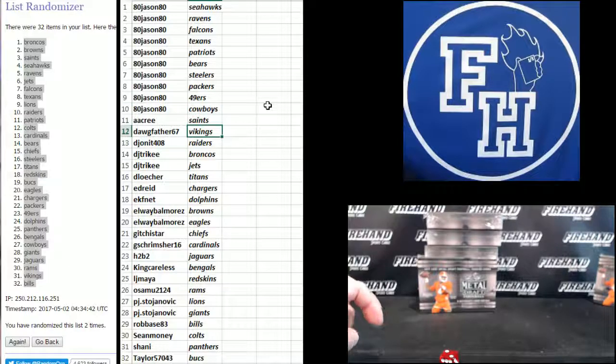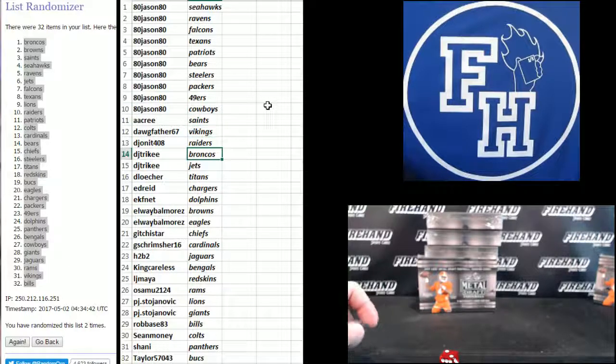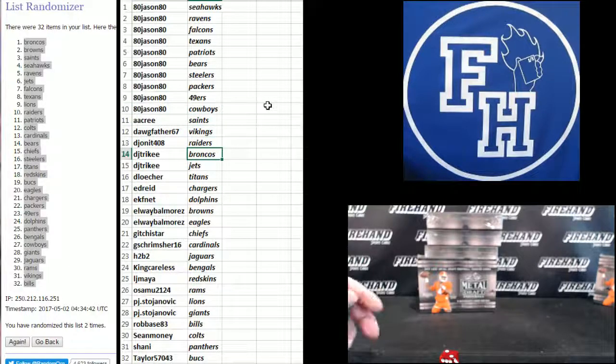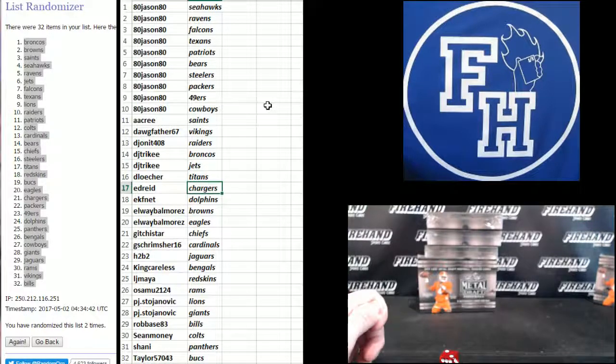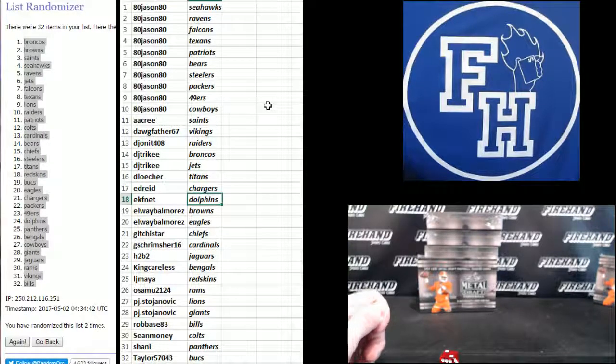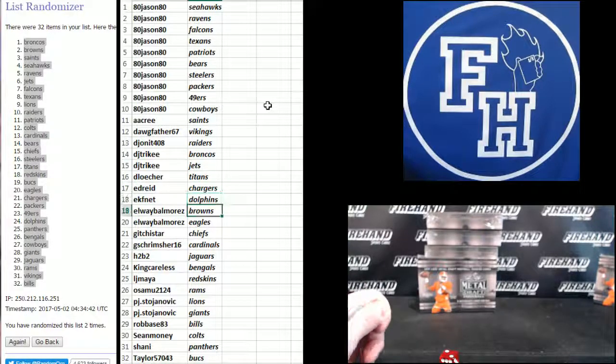A.A.Cree the Saints. Dogfather Vikings. DJ Onnit Raiders. DJ Tricky Broncos and Jets. D-Losier Titans. Ed Reed Chargers. EKF Net Dolphins.